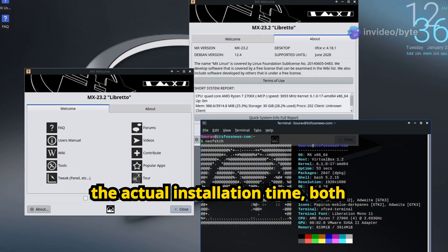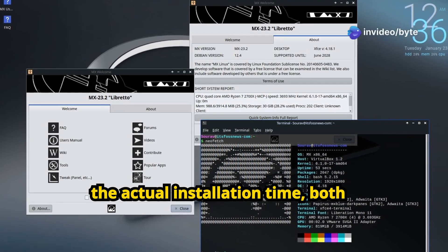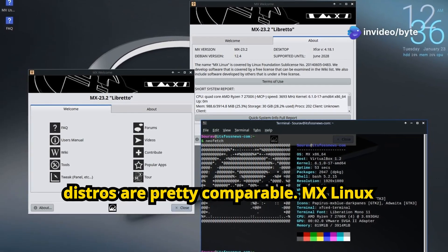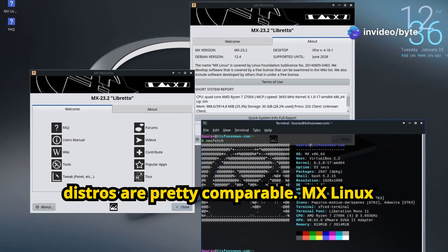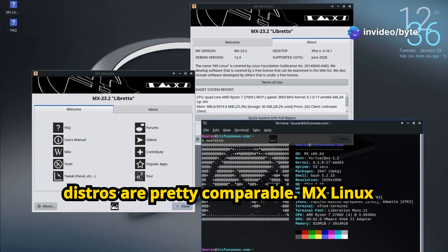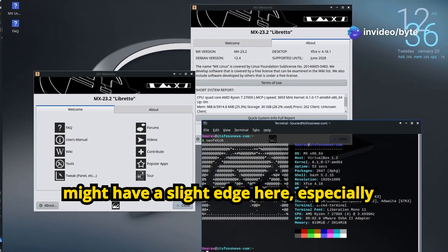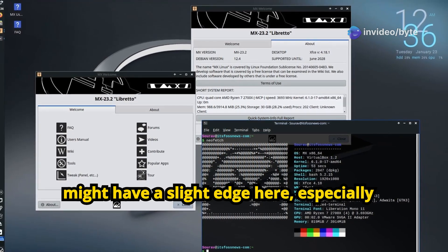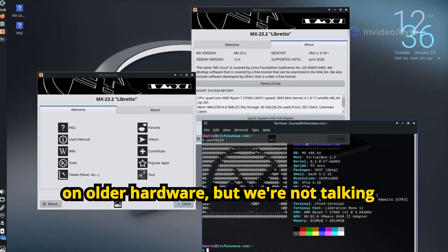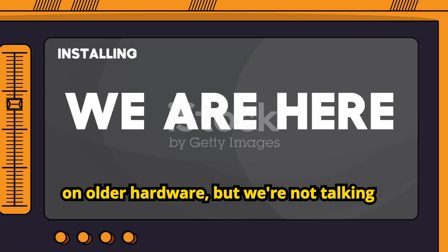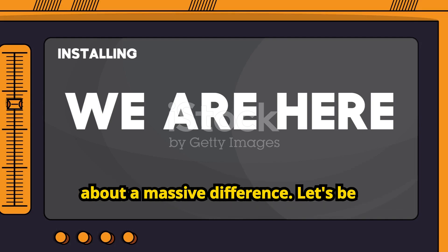When it comes to the actual installation time, both distros are pretty comparable. MX Linux might have a slight edge here, especially on older hardware, but we're not talking about a massive difference.